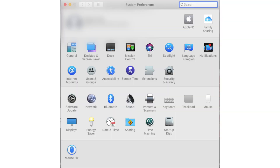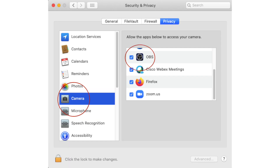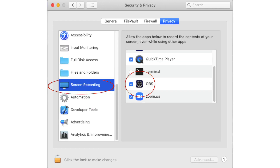On the Mac side, go to Security and Privacy under System Preferences. On the left-hand side you'll see Camera, and if you scroll down a little further you'll see Screen Recording. Make sure OBS is inside those sections and that their boxes are checked. That way OBS will be able to access your capture device.